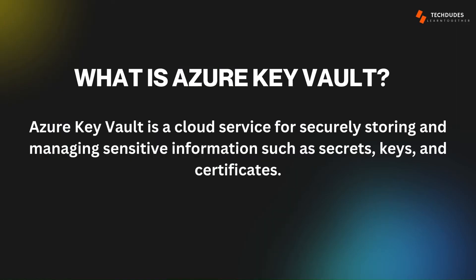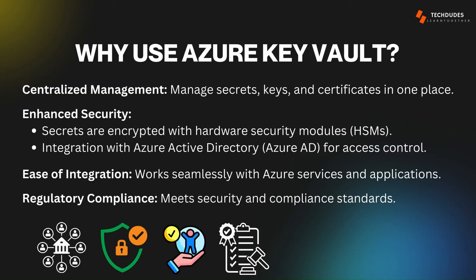What is Azure Key Vault? Azure Key Vault is a cloud service provided by Microsoft Azure that allows you to securely store and manage sensitive information like secrets, encryption keys, and certificates.